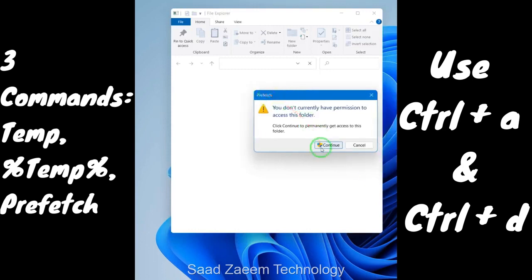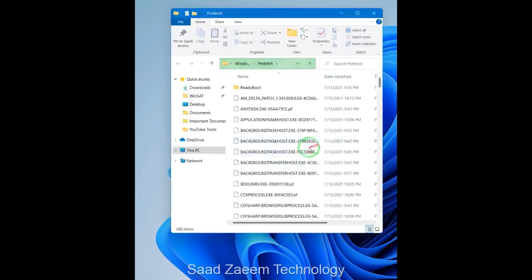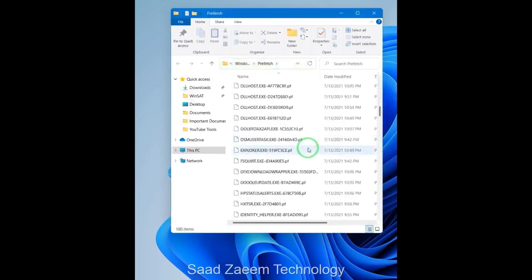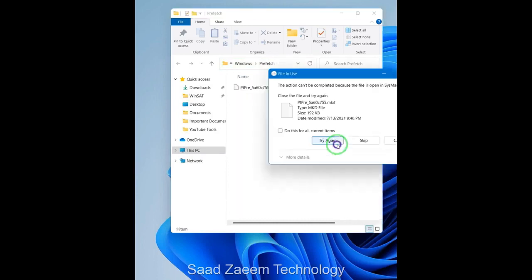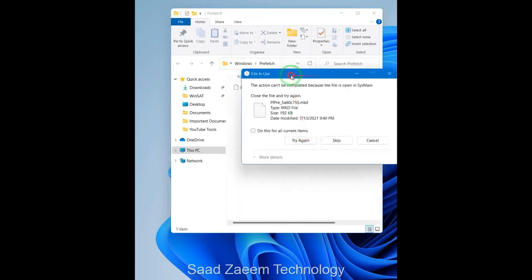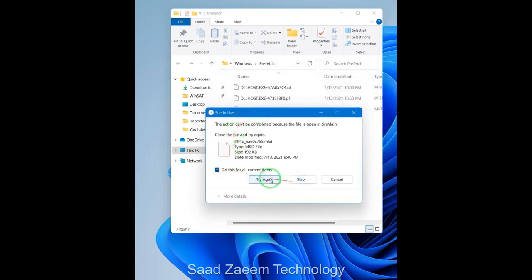Now you'll be asked for permission — just click Continue. Repeat the same: Ctrl+A and Delete. You can skip those files which are in use — just click 'Do this for all current items' and then click Skip.